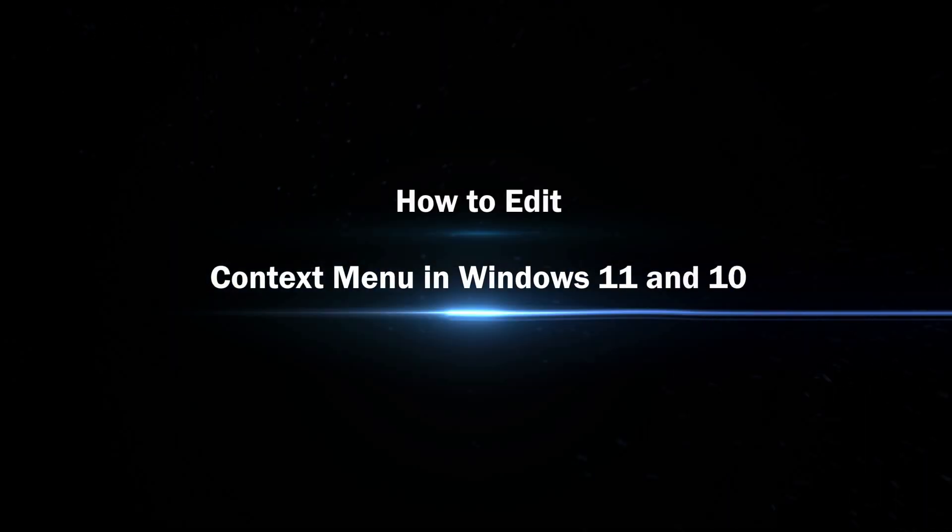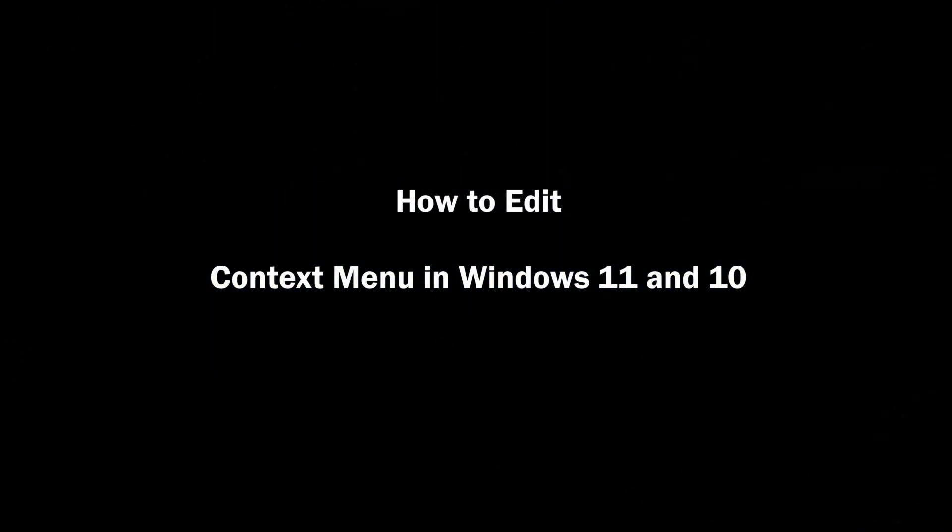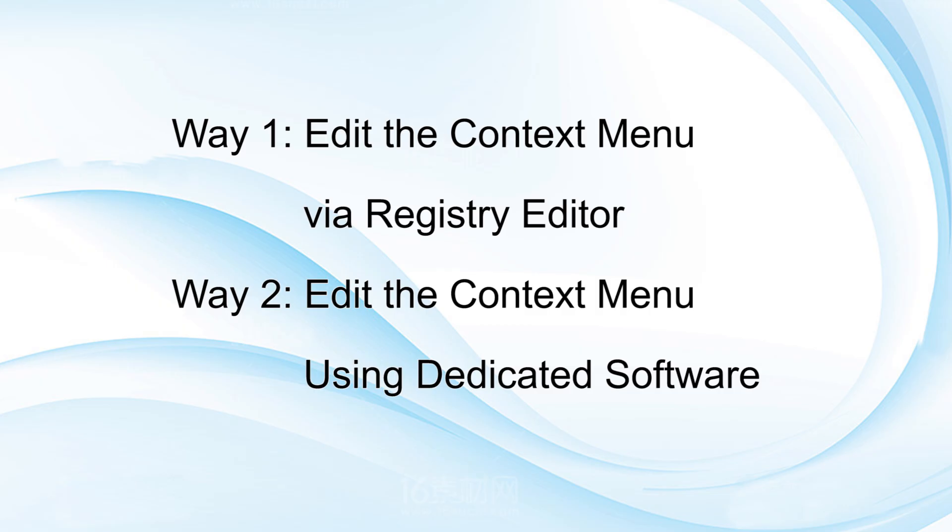Hi everyone, welcome back. Today I will share with you how to edit the context menu in Windows 11 and 10. There are two ways to complete these operations.